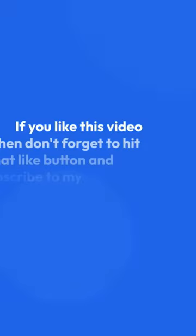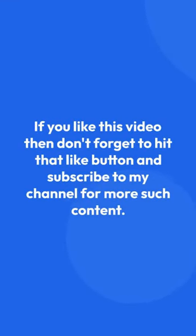That's all for this video. If you like this video then don't forget to hit that like button and subscribe to my channel for more such content.